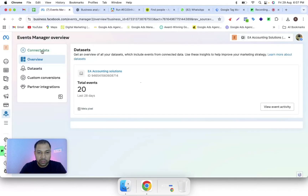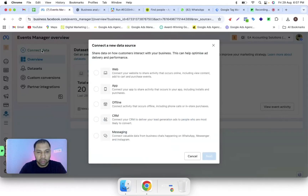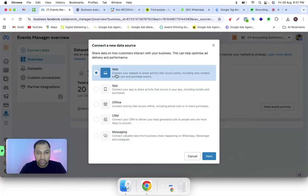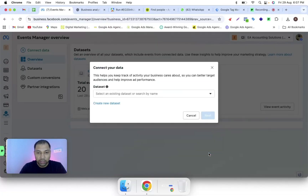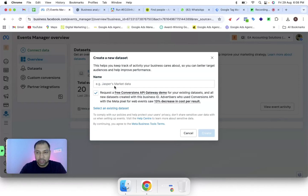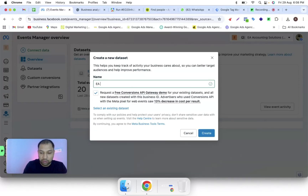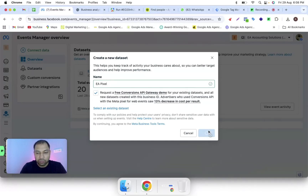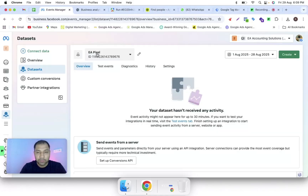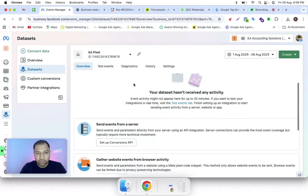Right now no pixel is created, so I'm just creating a new one. You have to click on the 'Connect Data' option, then select 'Web', click on 'Next', and create a new asset. Then name it as a pixel and click on the 'Create' button. Now our pixel has been created.